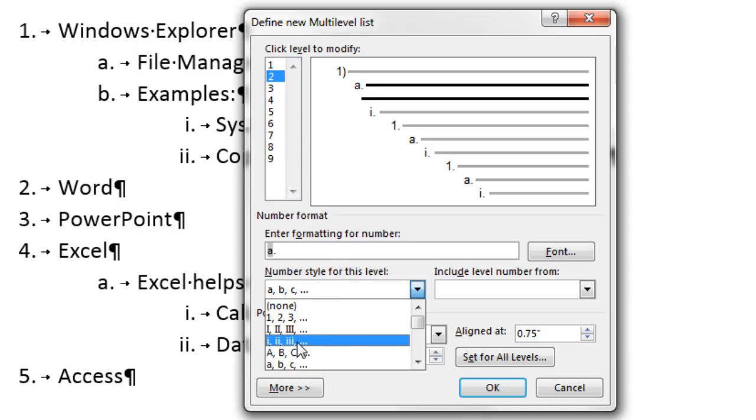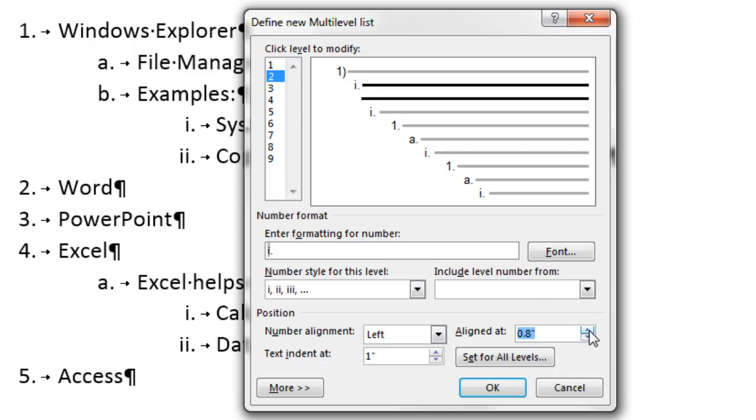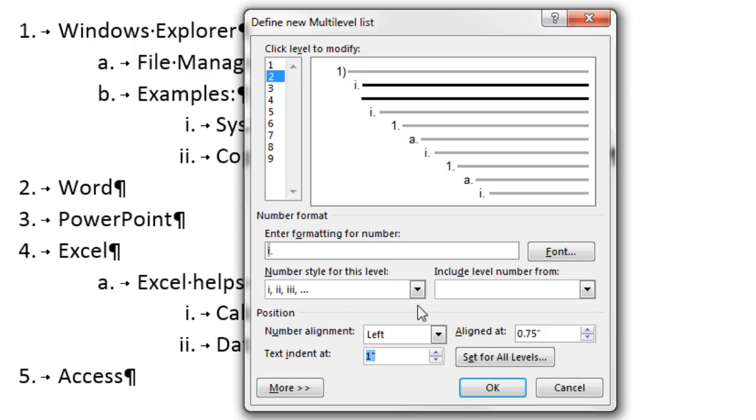I want little i's. Now we see the preview right here. The alignment, of course, is left. We can align this. That means how far from the margin by increasing. And you can see your preview up here change. I'm going to move it back. We can also see the text indent. That's that text right there. How far it indents from the little i. I'm going to increase this. And you can see the preview. Now I'm going to go back.